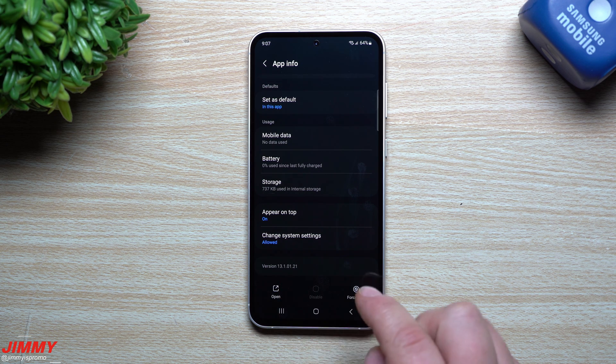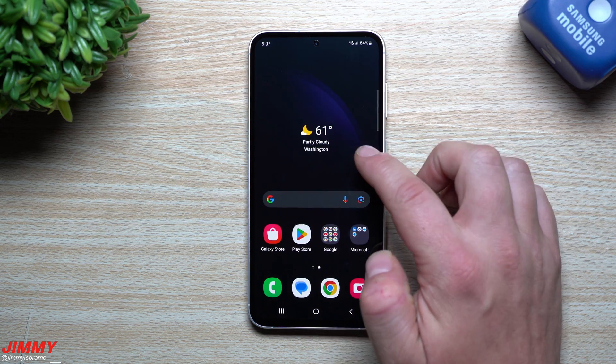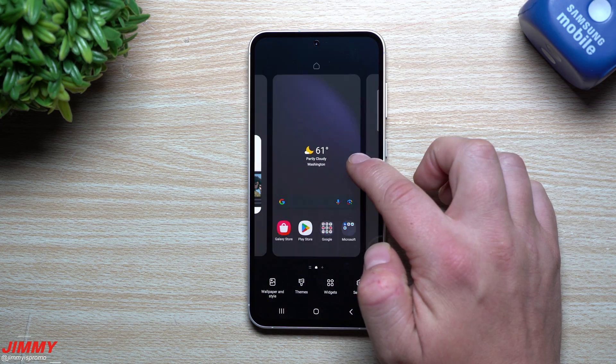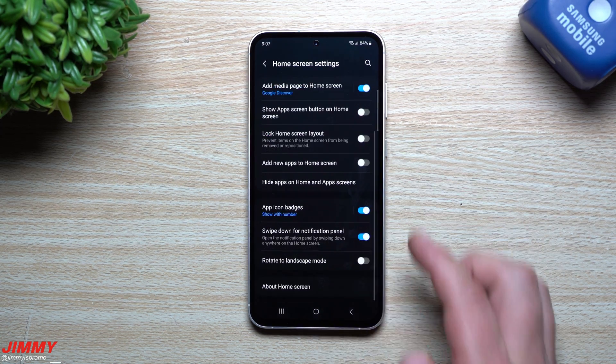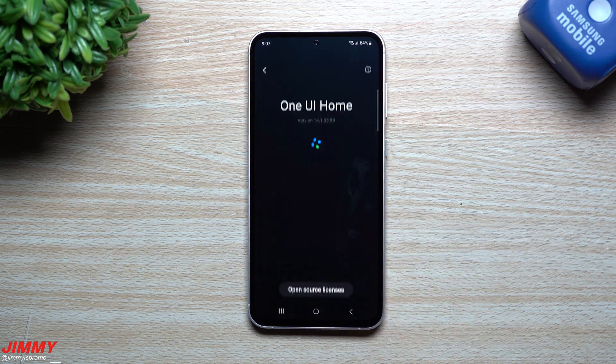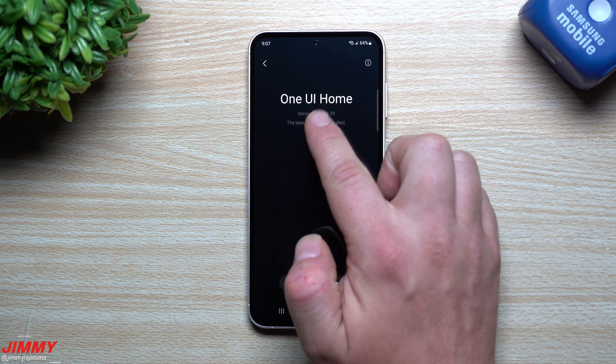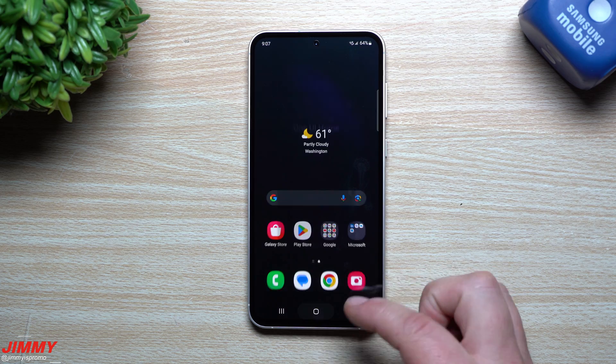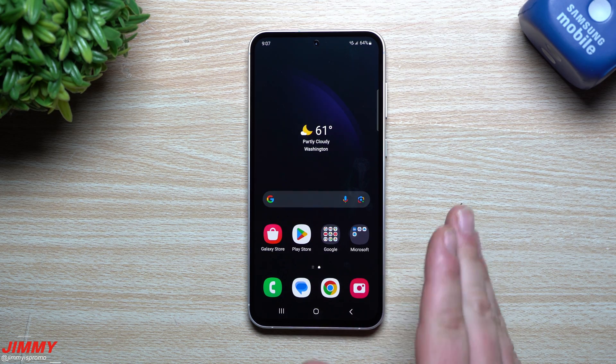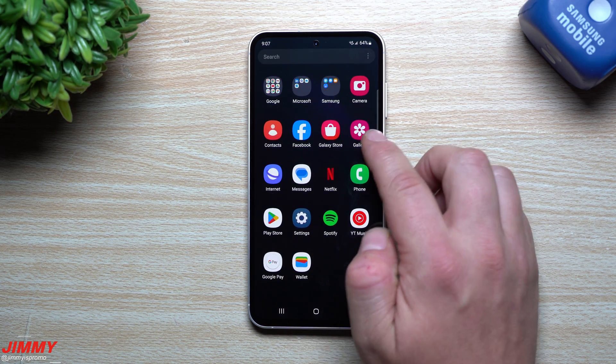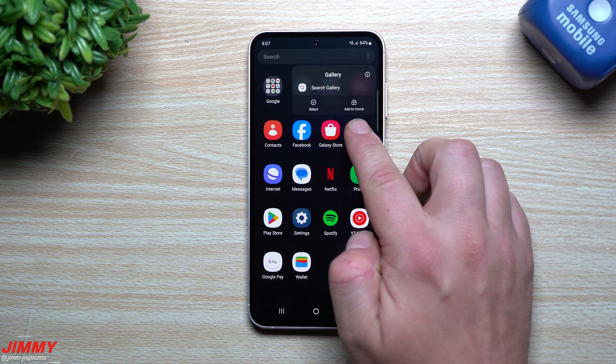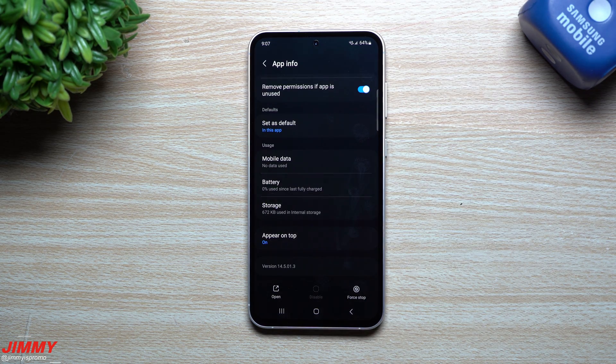Let's take a look at Samsung Home. Now this one originally before the update was at 14.1.03.59. Looks like 14.1.03.59, so no new versions there. Let's take a look at the Gallery.